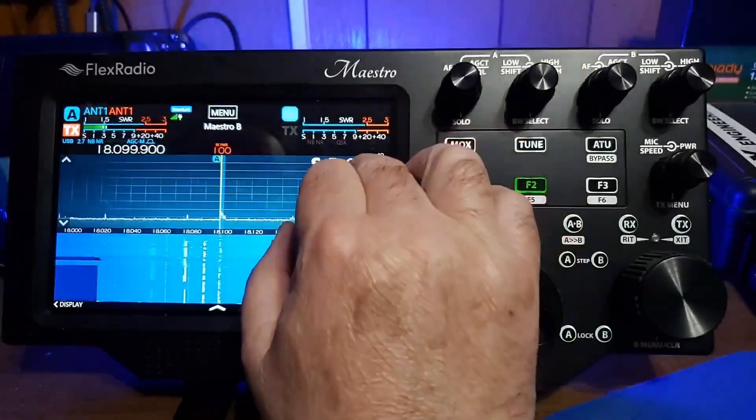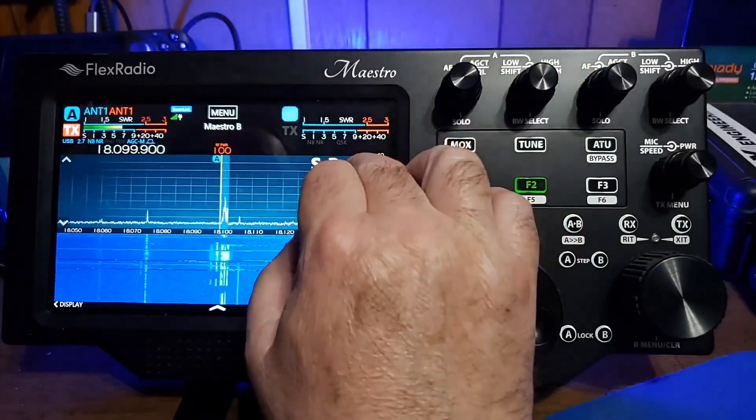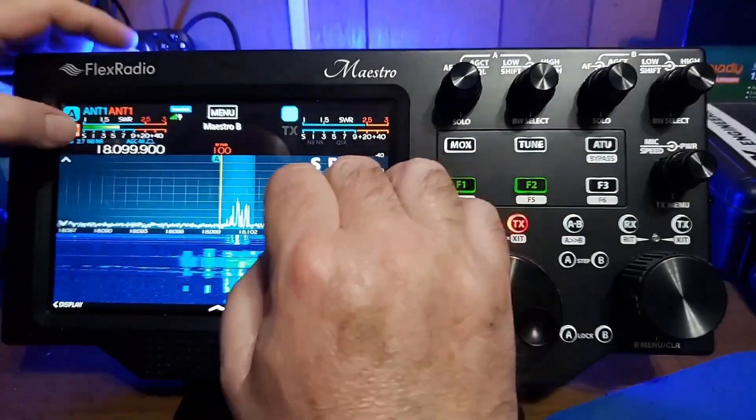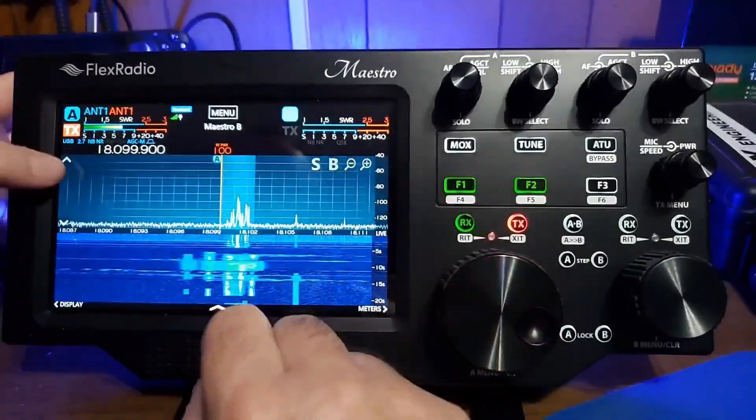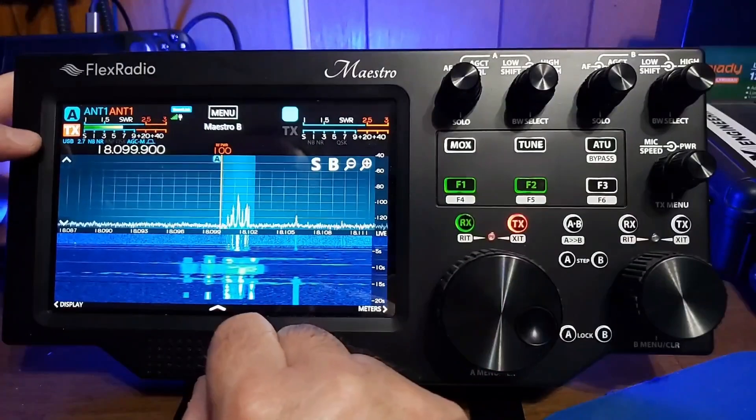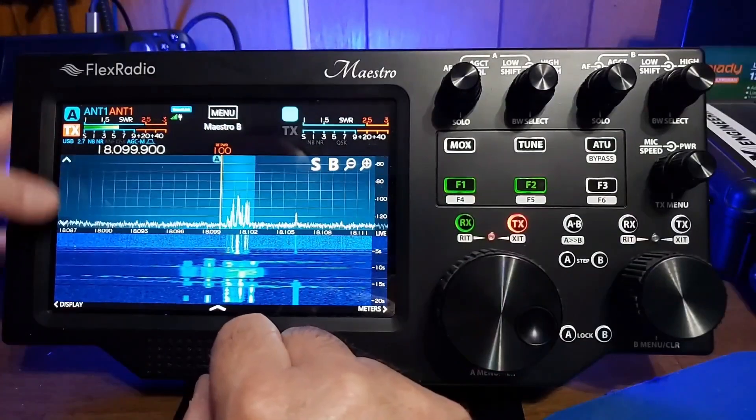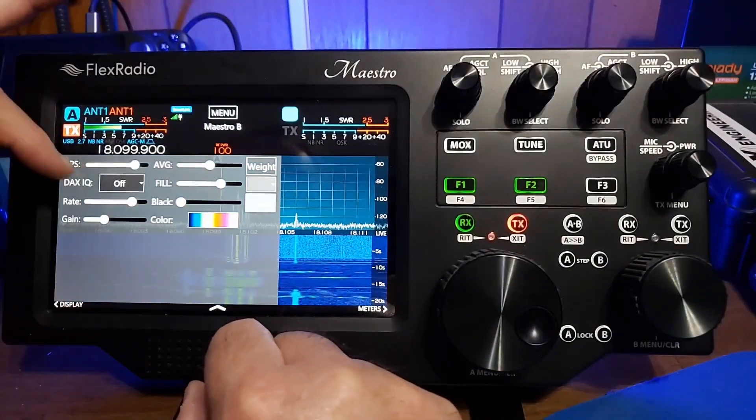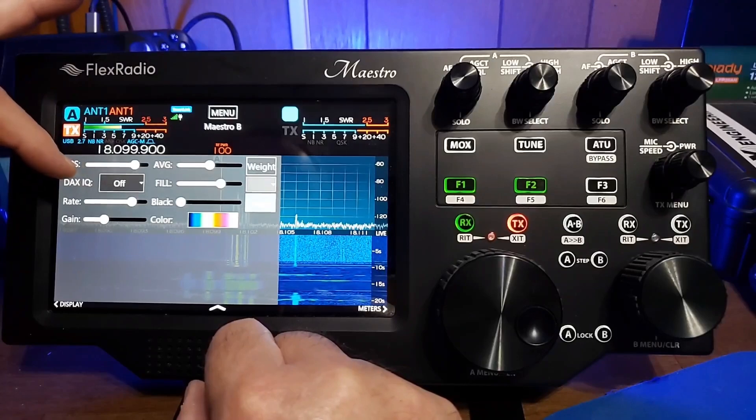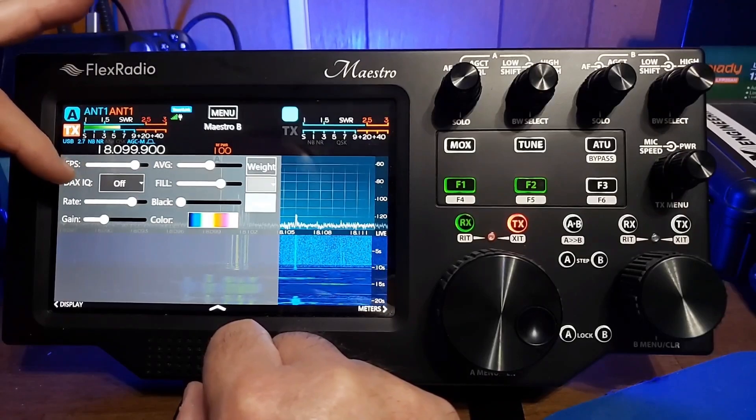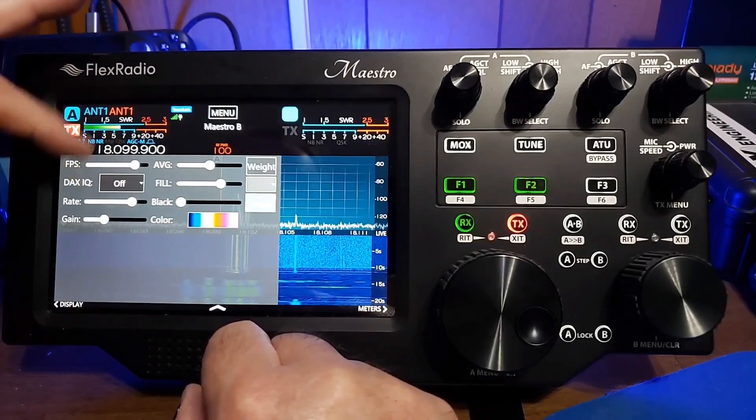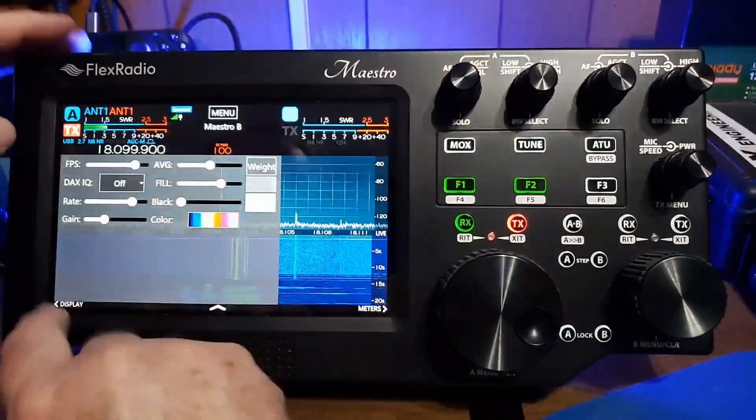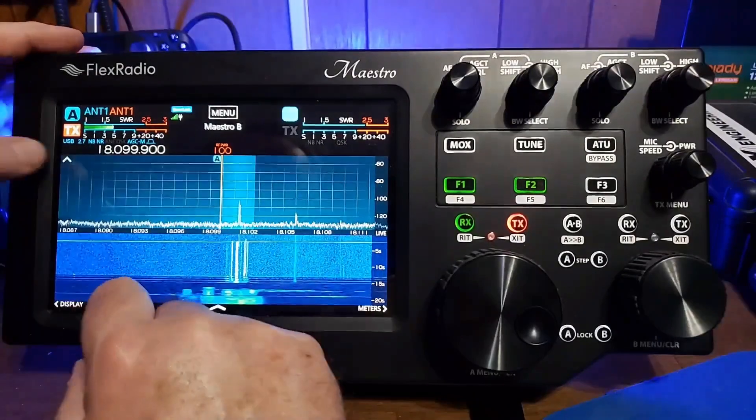I can also use the keyboard controls like that. Up here, we have the same, let me hit display, we have the same kind of information that we would have in the Flex software for setting our display background colors and all of that.